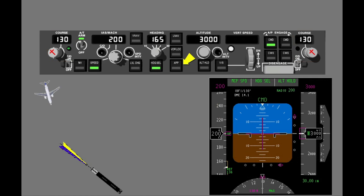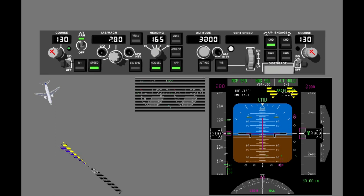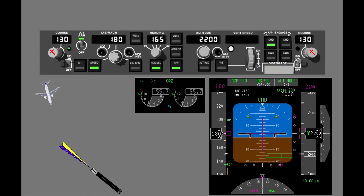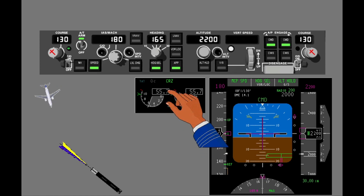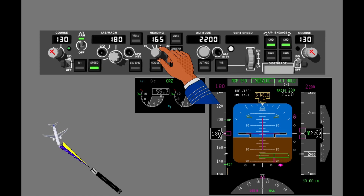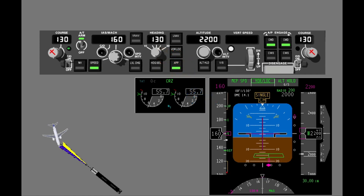When the airplane is on a localizer intercept heading, push the approach switch. Verify that the approach mode is armed with the FMA — the pitch field shows glide slope and the roll field shows VORLOC in small white letters. Next, push command on the second autopilot. This arms the second autopilot but does not engage it. Verify the inbound course. VORLOC changes from armed to active on the FMA after localizer capture. After localizer capture, set the heading to match the inbound course.